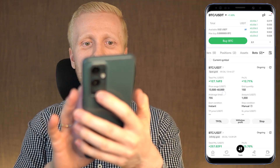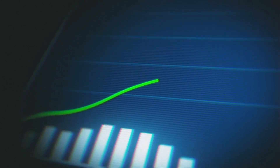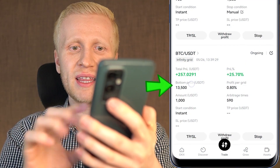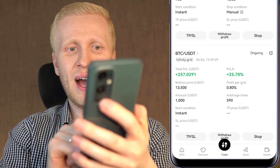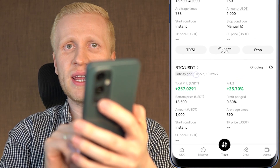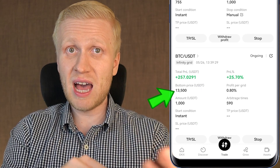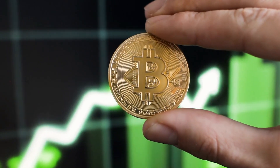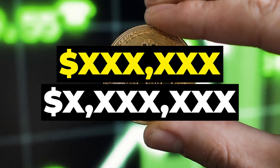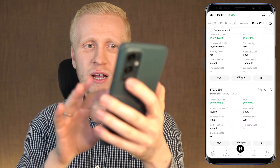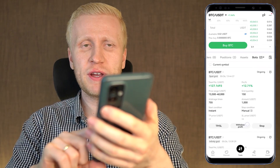If you don't want to worry about setting a higher price ceiling, you can use the infinity grid — it goes all the way up to infinity. You only set up the bottom price but you don't need to set up the highest price. The only scenario where the infinity grid would pause is if Bitcoin went below 13,500. But this bot can keep on making profits all the way as Bitcoin goes to hundreds of thousands or even millions of dollars because it's called the infinity grid.